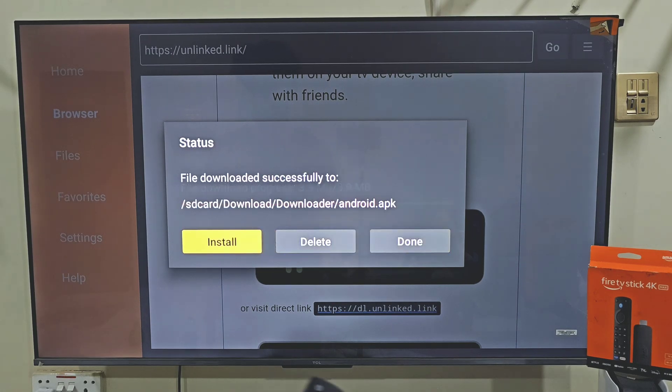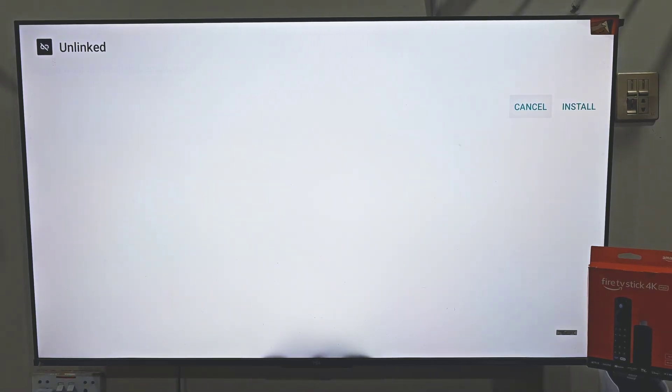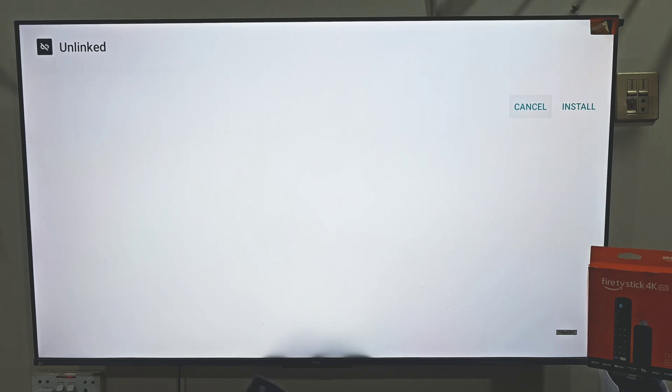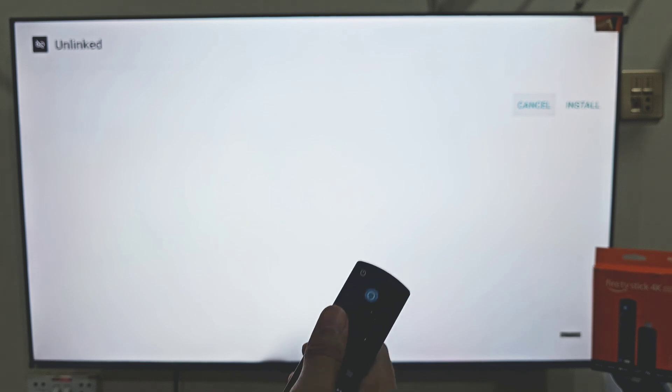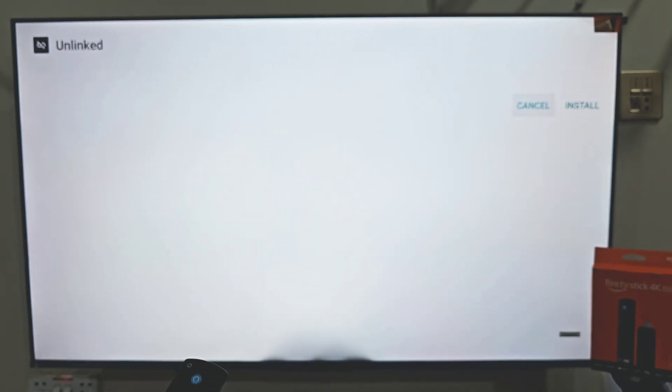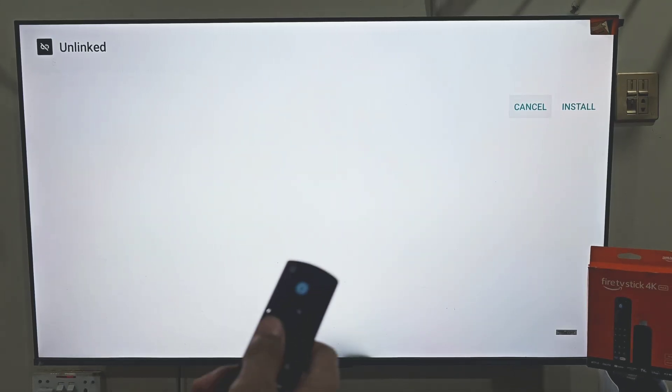Quick reminder — apps like this stream free content, so I always suggest using a reliable VPN. Personally I recommend NordVPN. It keeps your activity private, protects your data and prevents your ISP from tracking or throttling your connection. Plus it works smoothly on Fire Stick, Android and other devices. I've got an exclusive link for NordVPN in this video's description, so make sure to check that out if you want safe and secure streaming.